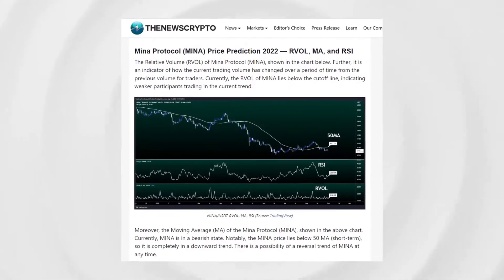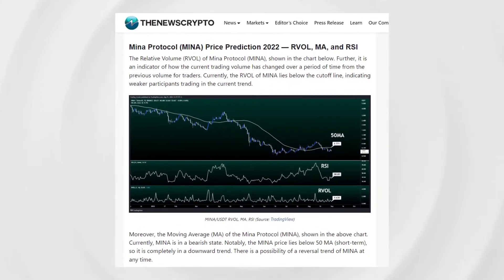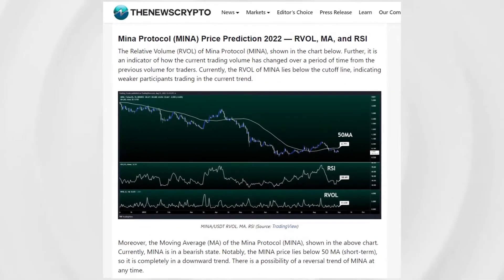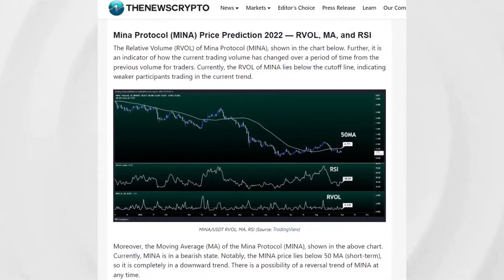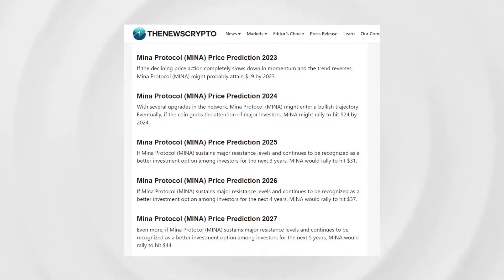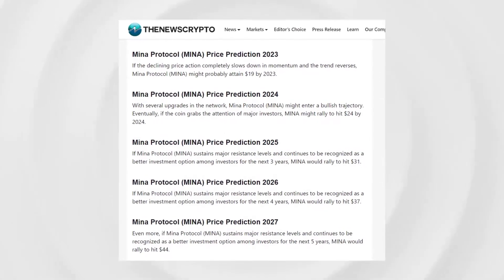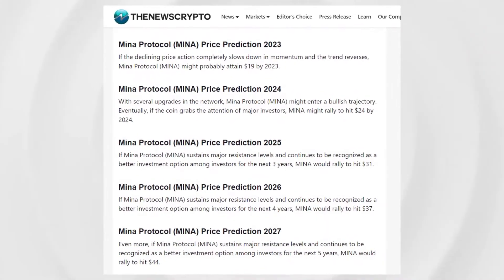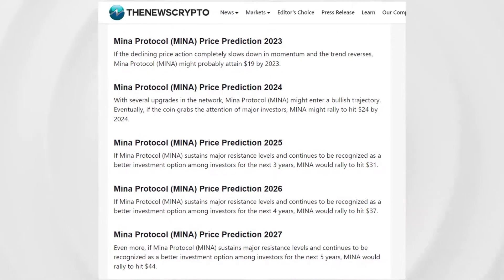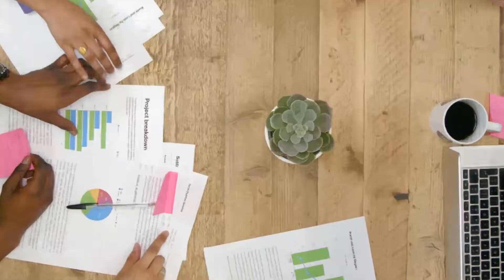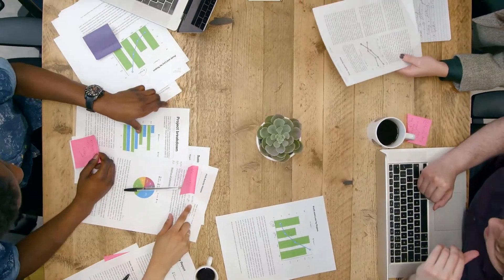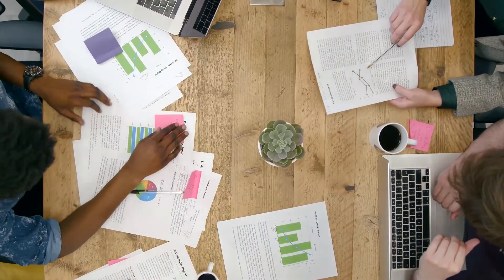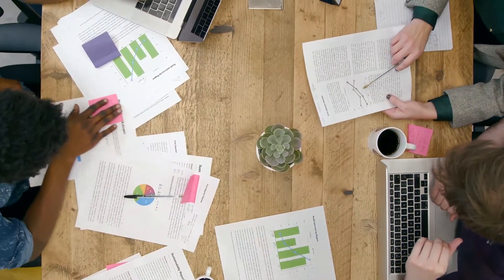The most bullish investors are saying MENA may hit $10 in 2022, $25 in 2023, $40 in 2024, and $50 in 2025. This dramatic price increase could make MENA one of the more interesting investments.